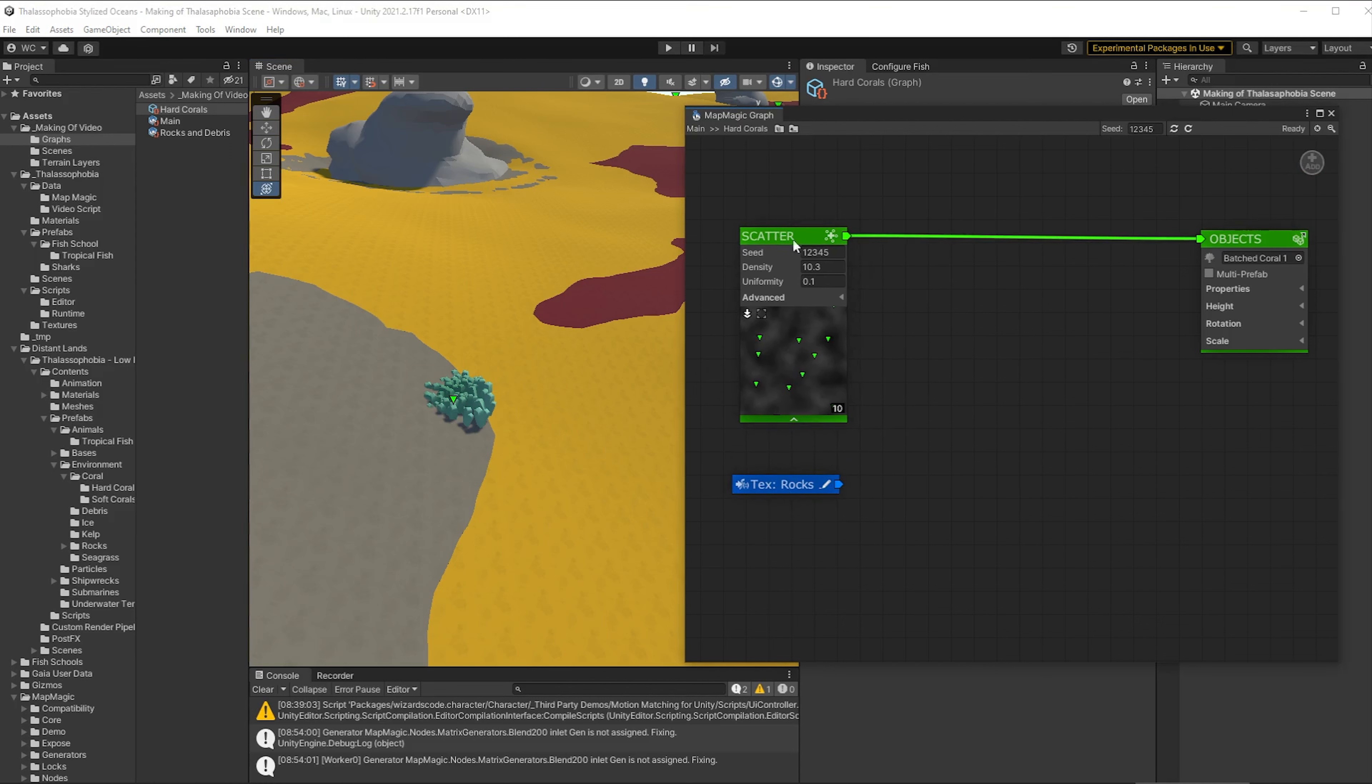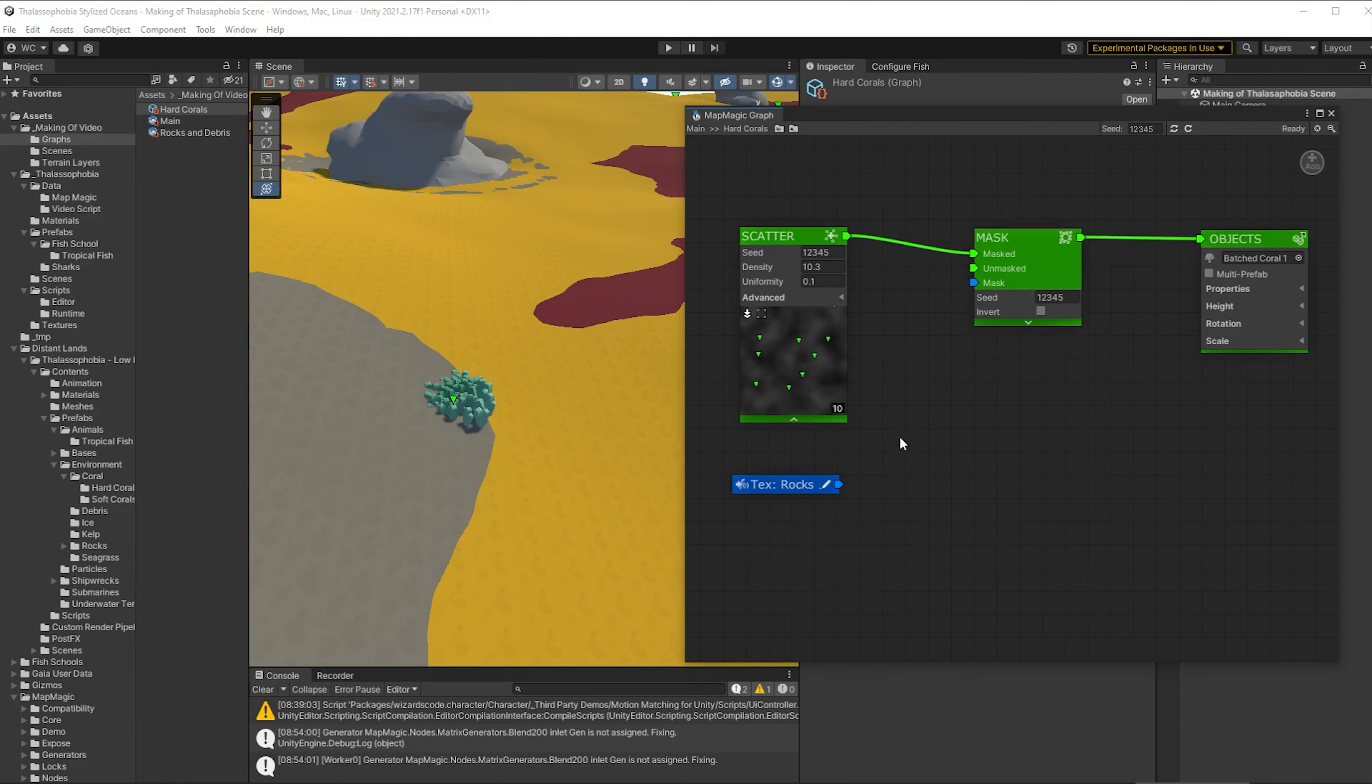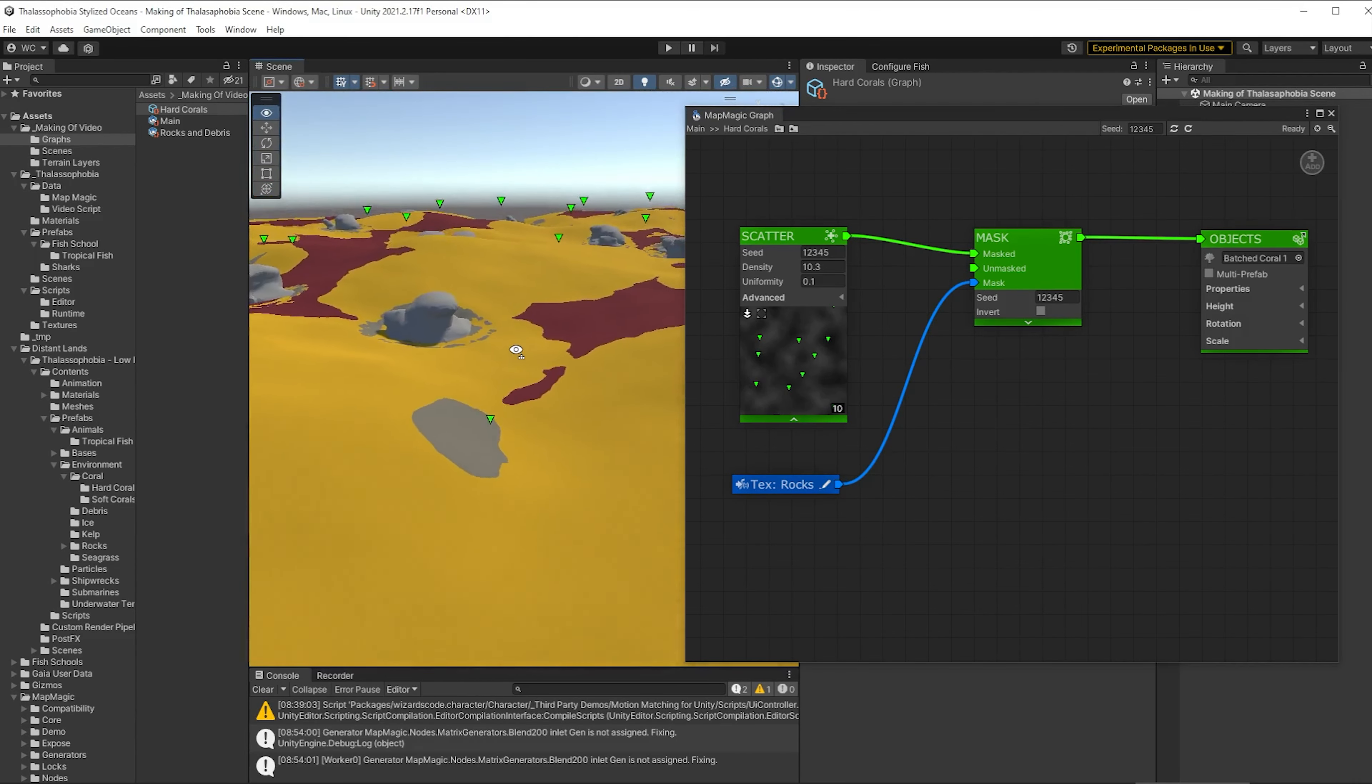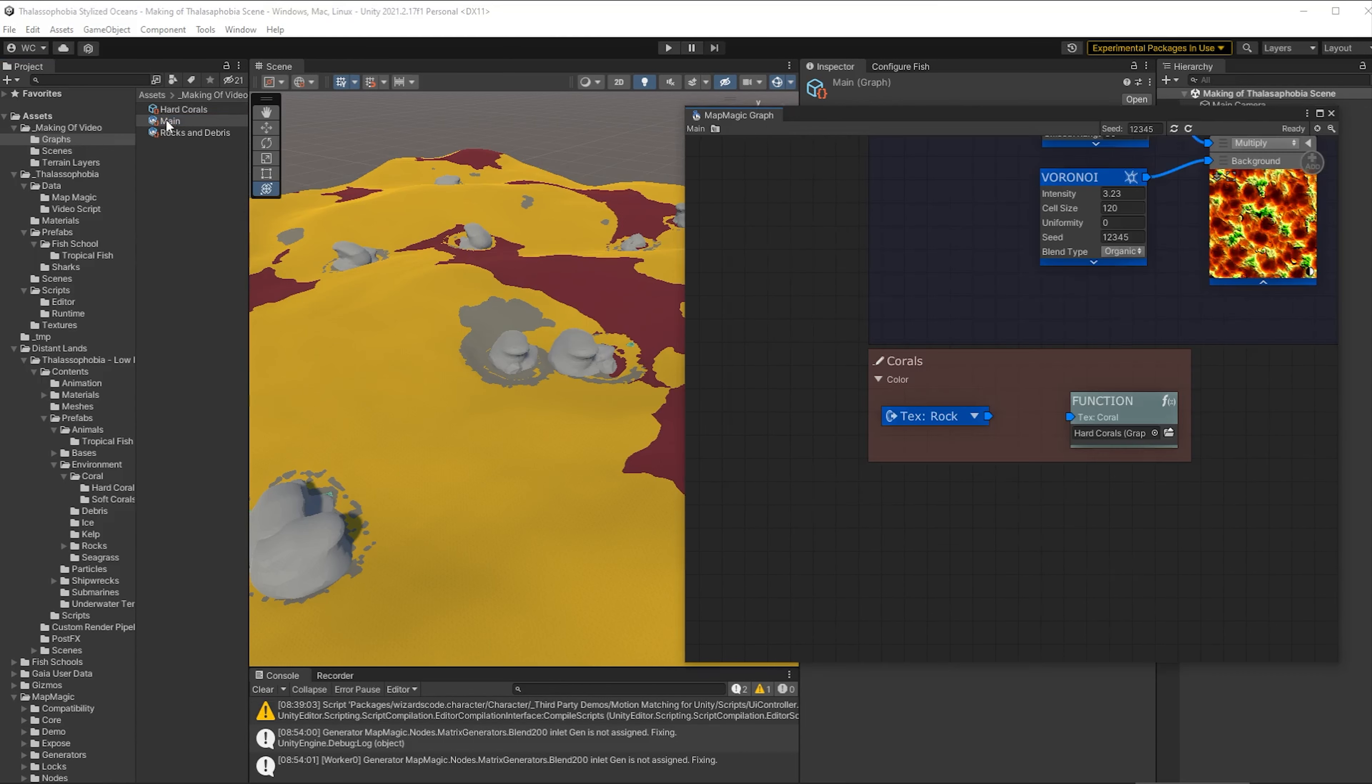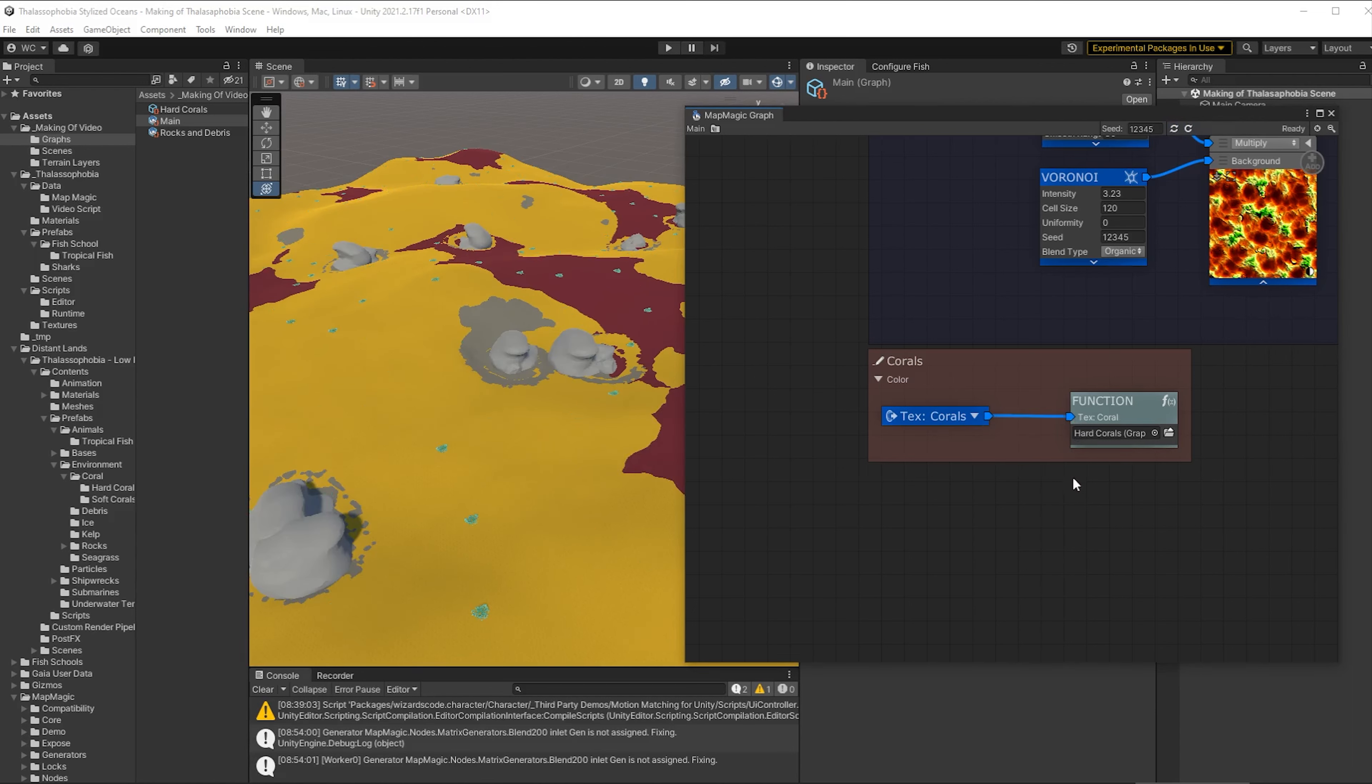So to sort that out we're going to need a mask. So let's insert a mask into here and we're going to put the textures into that mask and it disappears. Okay. Now it's at this point that I realized I was using the rock textures not the corals textures. So I renamed the input to text corals and then went back to the main graph, changed that exit portal to text corals and connected that back up.